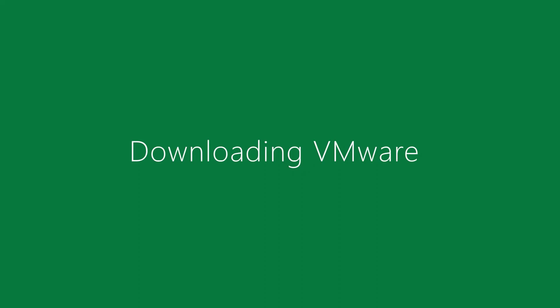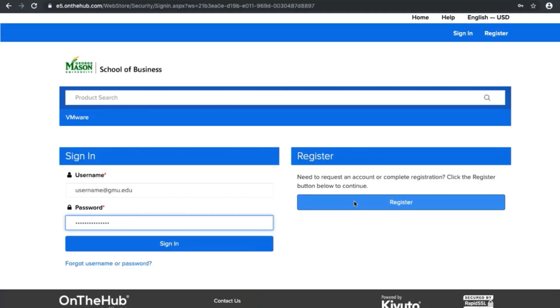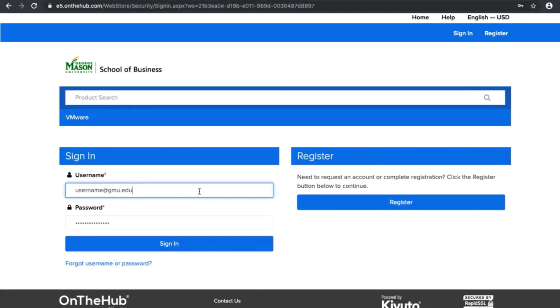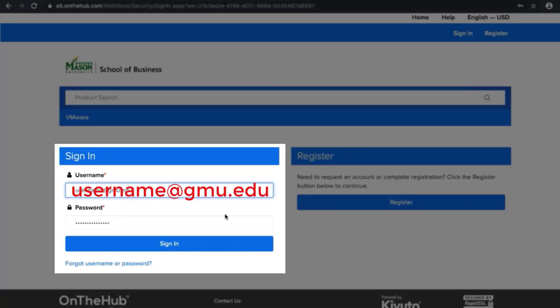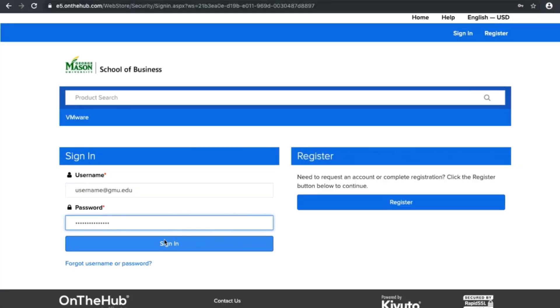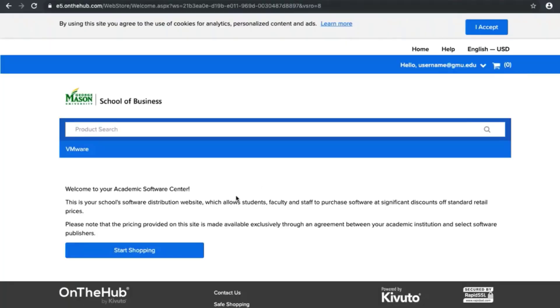Now this is how you download VMware. Enter your username at gmu.edu and your password. Now click on start shopping.